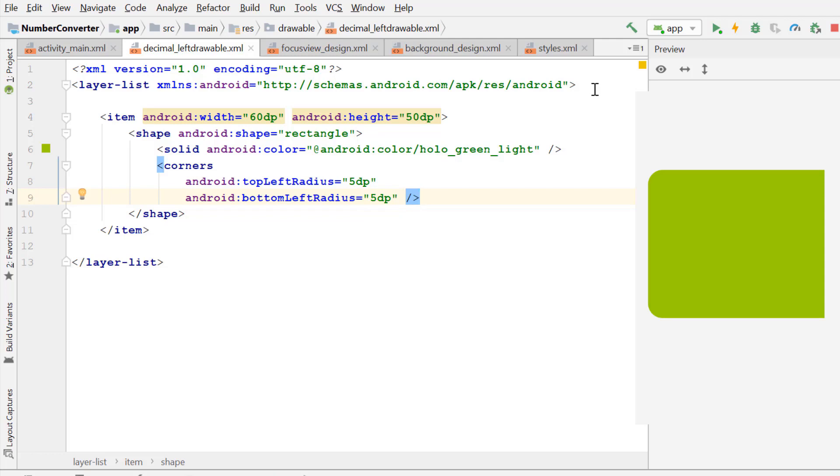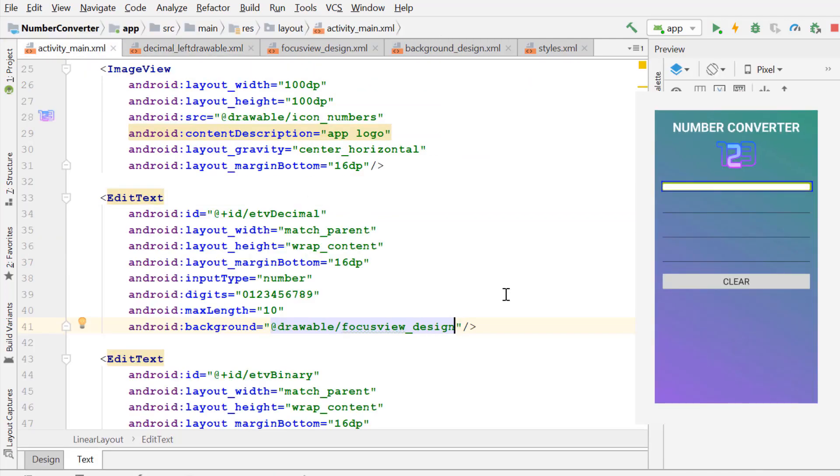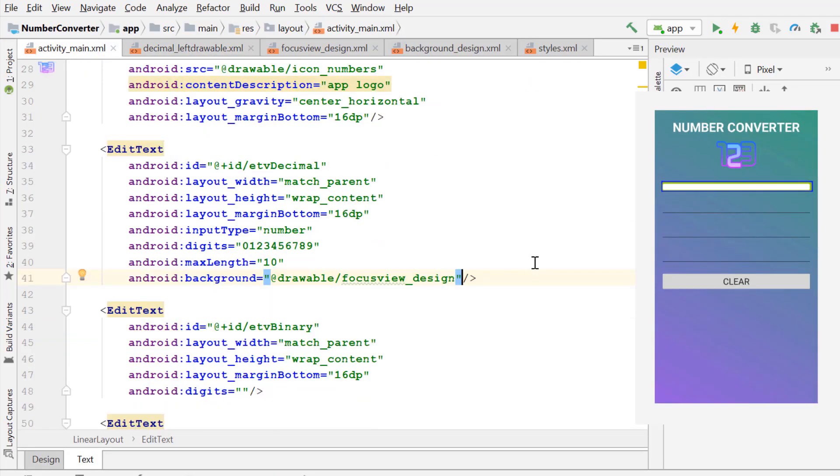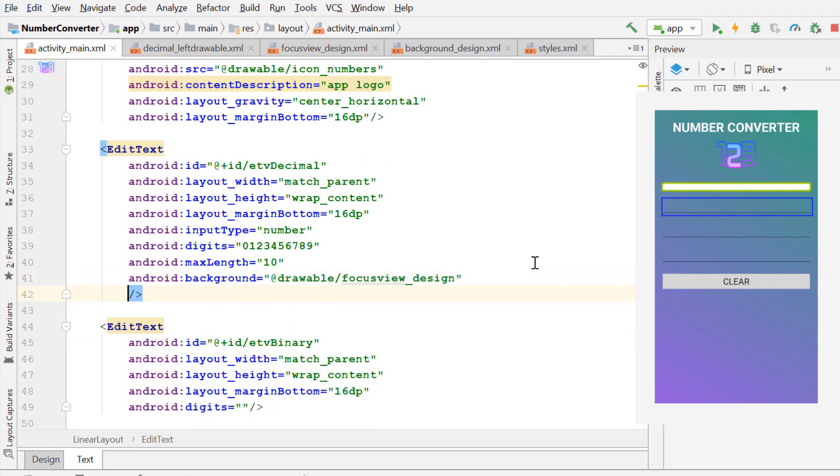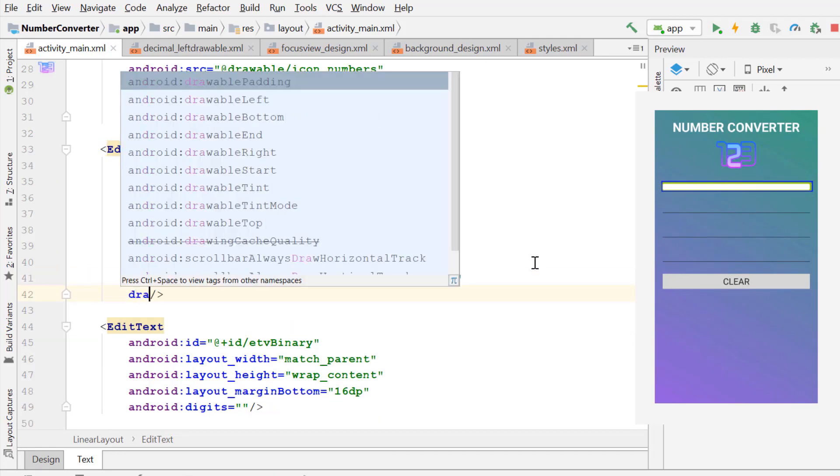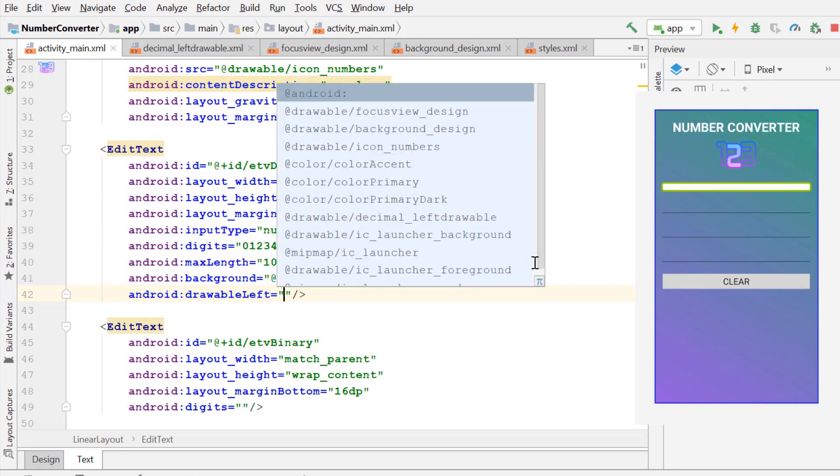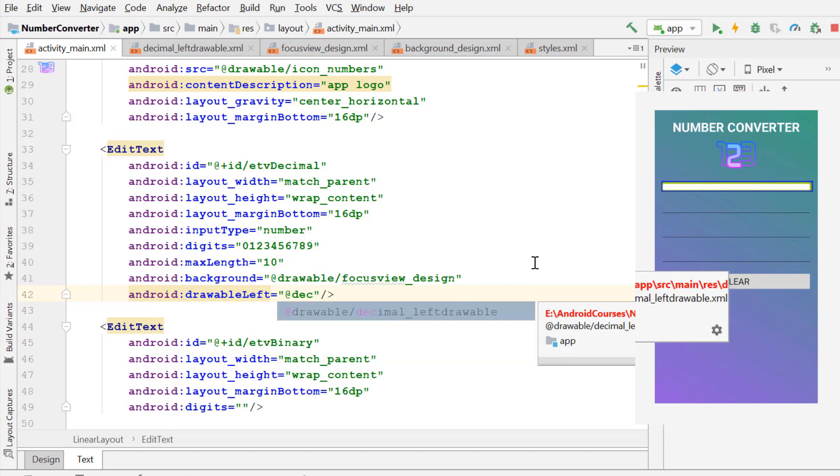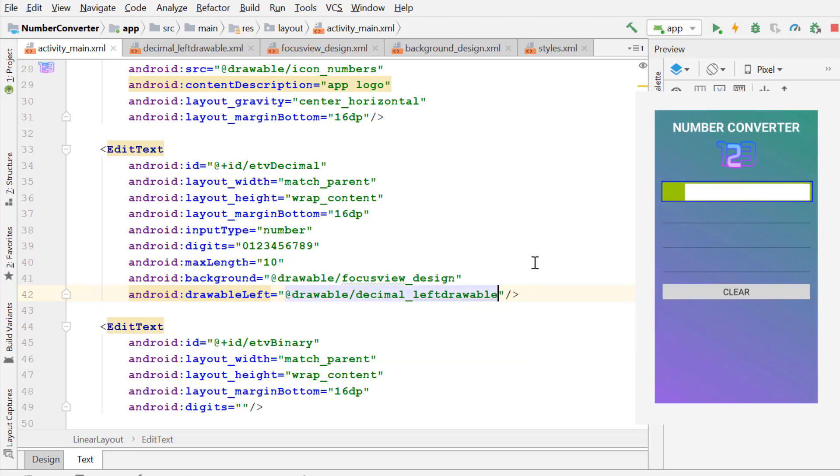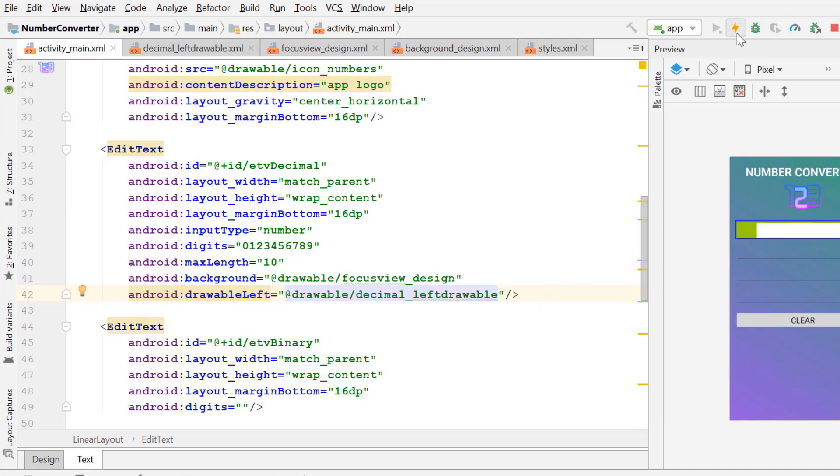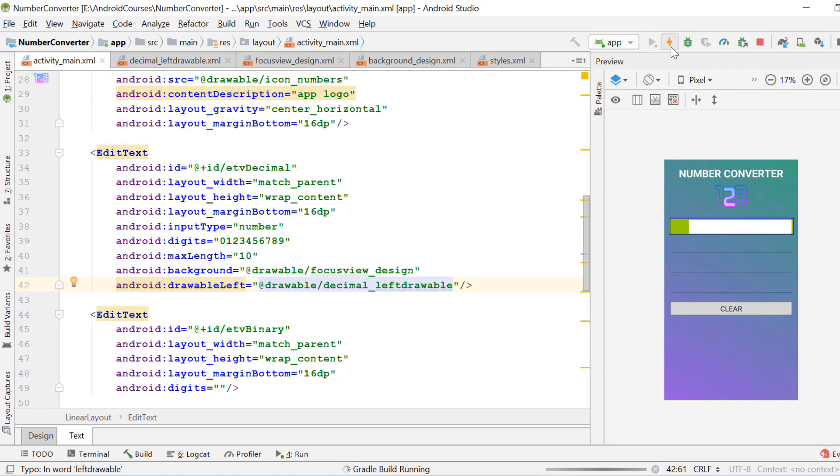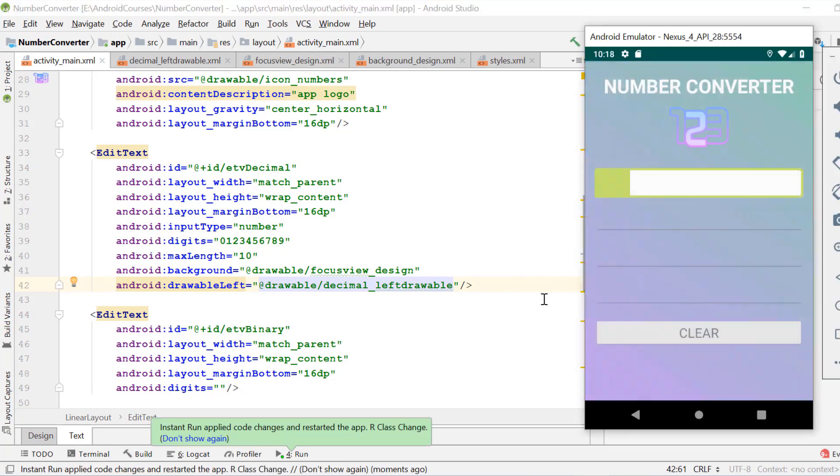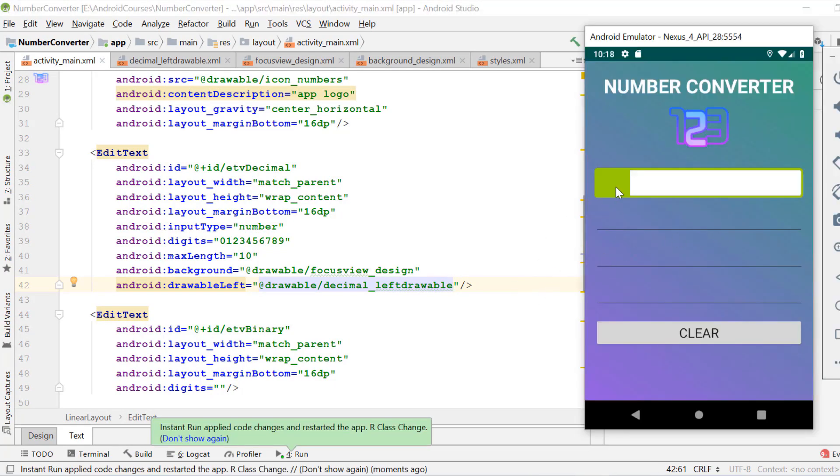Now we apply this drawable to the edit text element by using its drawable left attribute. Drawable left, decimal left drawable. Excellent job, as you see the left drawable has been applied to this edit text element. Now we run the application. The left drawable has added some beauty to our application, it is looking nice.